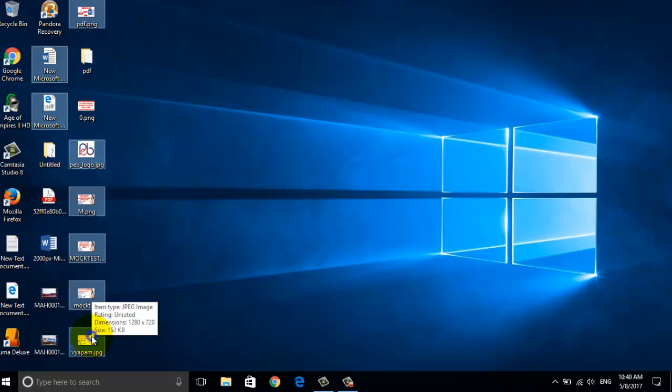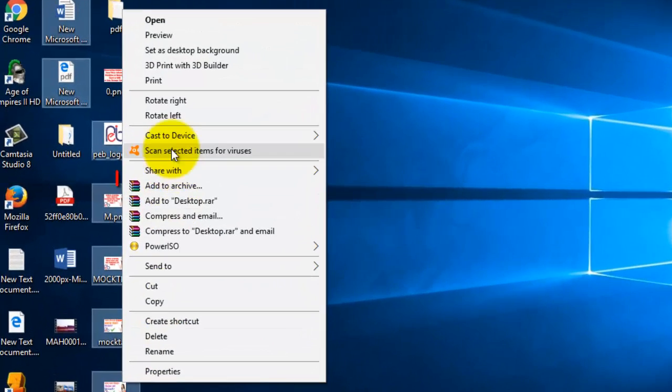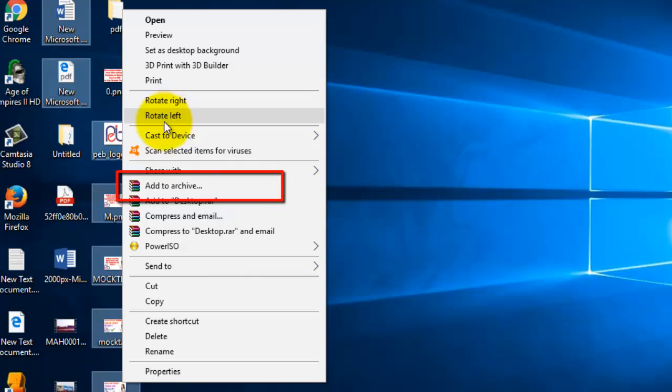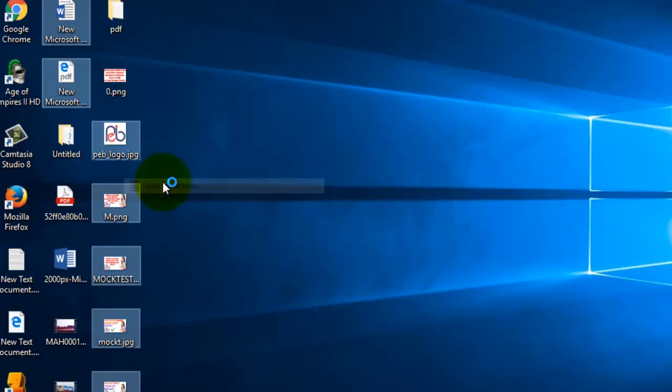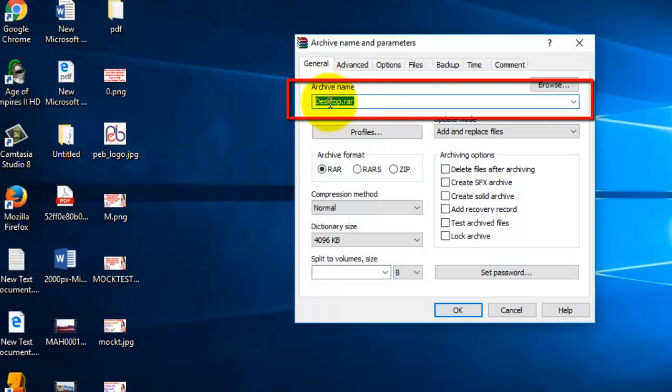Once you select all the documents, simply right click any one of the documents and select add to archive. Now put a desired name over here.